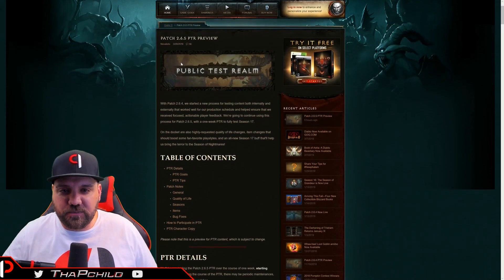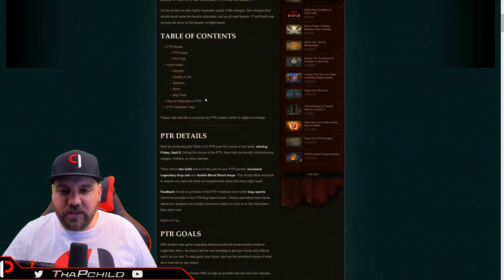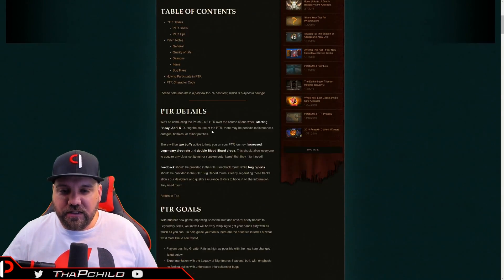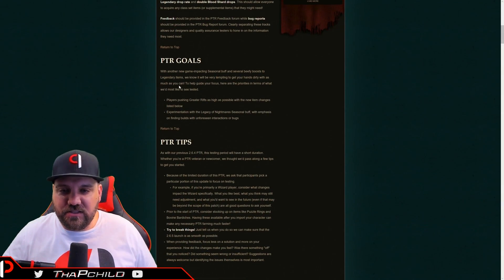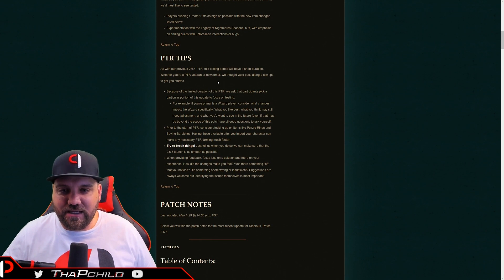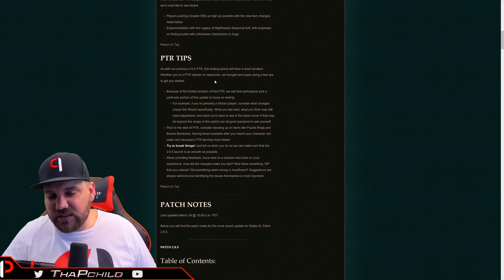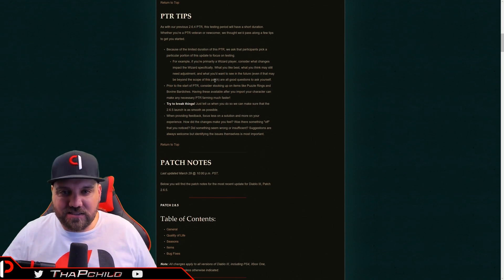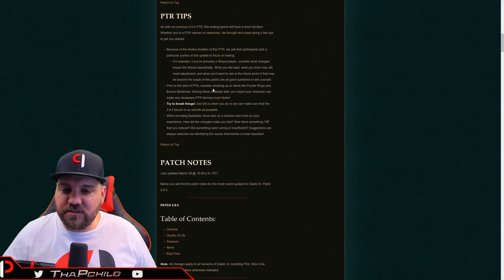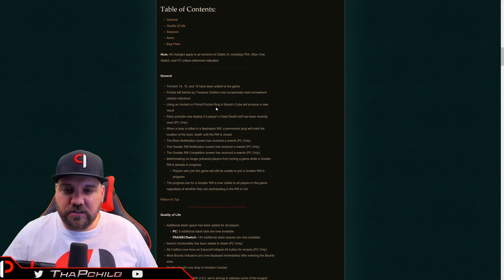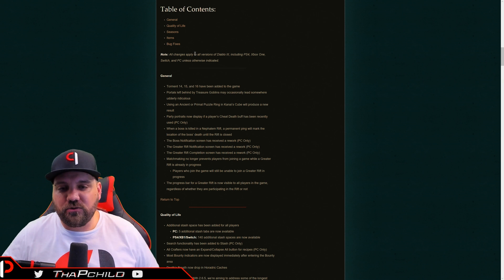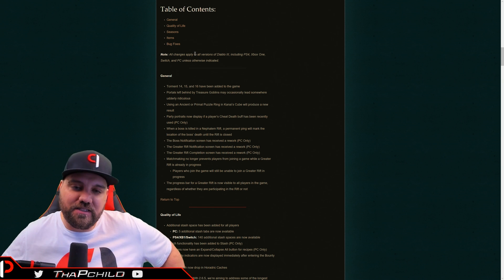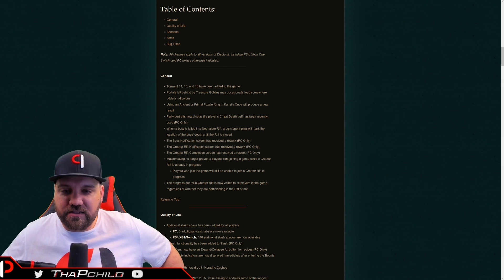Patch 2.6.5 preview was posted a couple hours ago, and I want to go over the details. The PTR goals, you know, they're talking about what they want us to test, which they want us to push as high as possible with the character classes that we're good at, using the new seasonal theme. But the big things right here in the general section, they're going to add Torments 14, 15, and 16. And I'll get into my thoughts on all that.